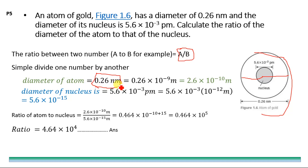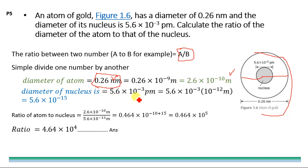We know the ratio of a to b is a divided by b, so we divide the diameter of the atom by the diameter of the nucleus. The atom diameter 0.26 nm in standard form in meters is 0.26 × 10⁻⁹ m. Adjusting the decimal gives 2.6 × 10⁻¹⁰ m. The nucleus diameter is 5.6 × 10⁻³ pm; since pico = 10⁻¹², this becomes 5.6 × 10⁻¹⁵ m.